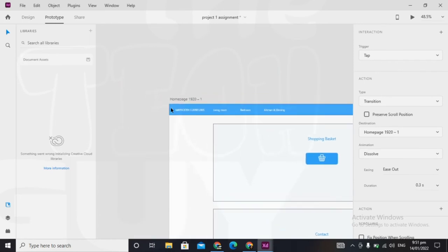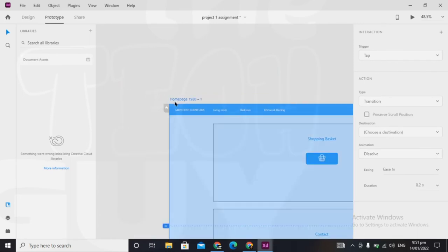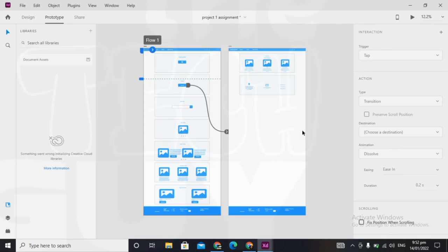Click on this button here, it becomes flow 1, and this is how it looks generally with the flows from contact us to the home page.